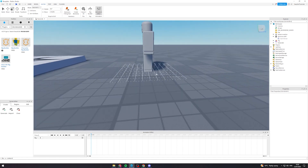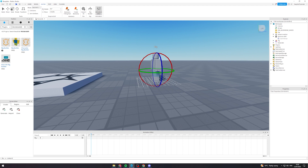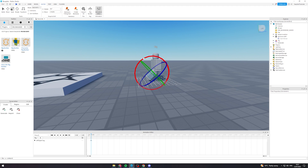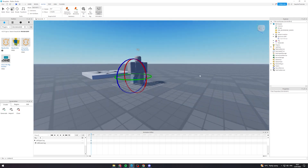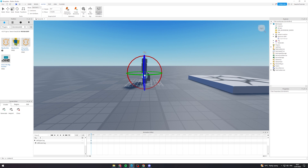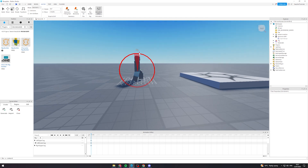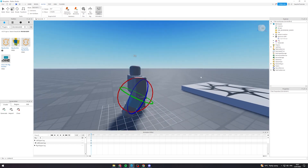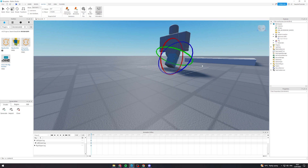First we want to make the leg come out, so we go to rotate it and put it about here. We rotate this one down like this, then this part goes back like this, and we want the bottom of the leg to come forward like this.